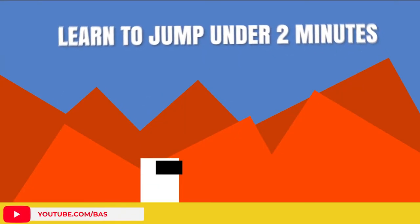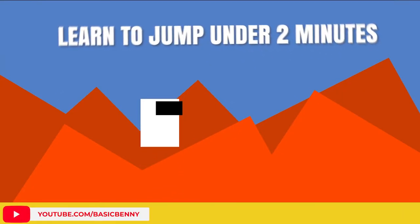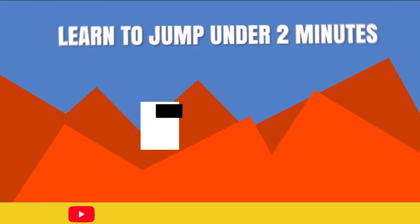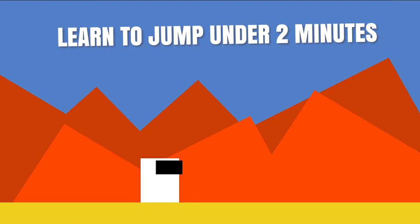What's going on guys, BasicBenny here. I hope everyone is doing wonderful today. I want to show you guys how to jump in Unity using Playmaker.